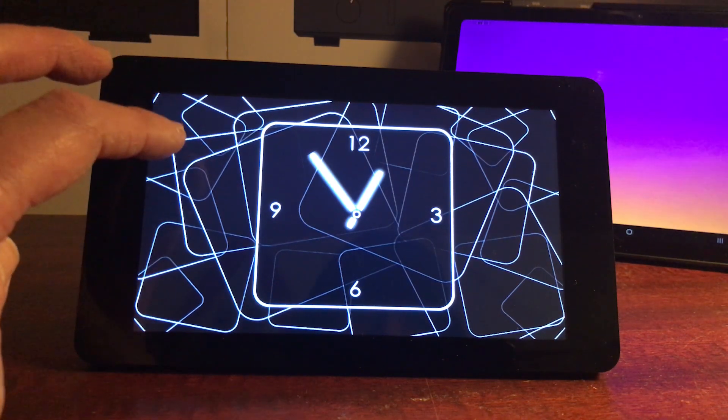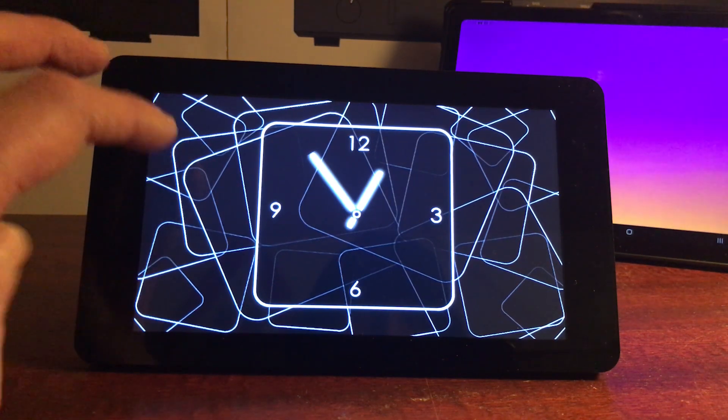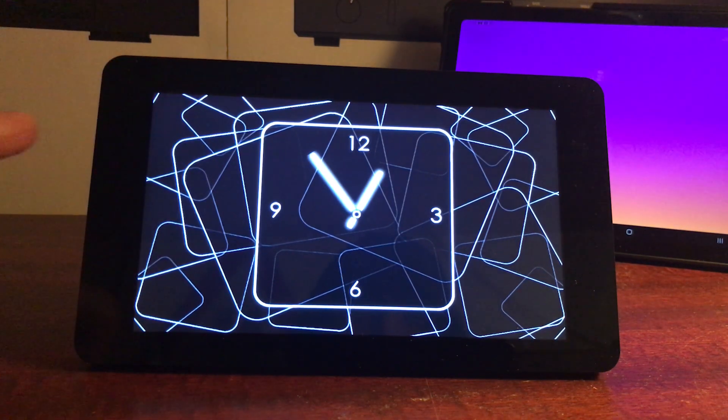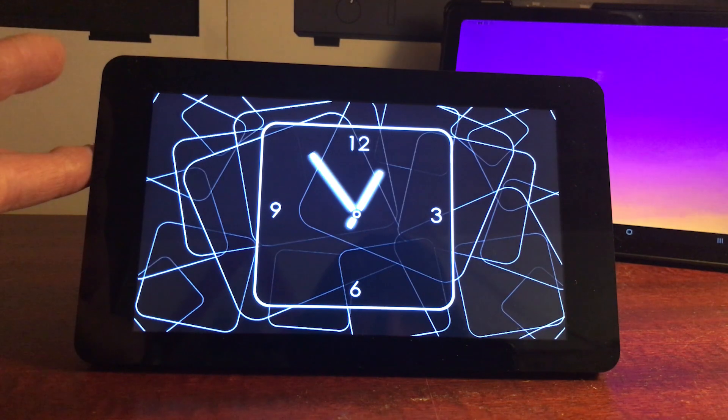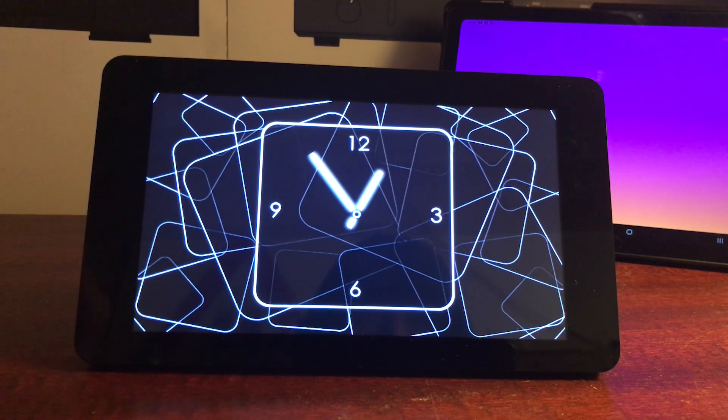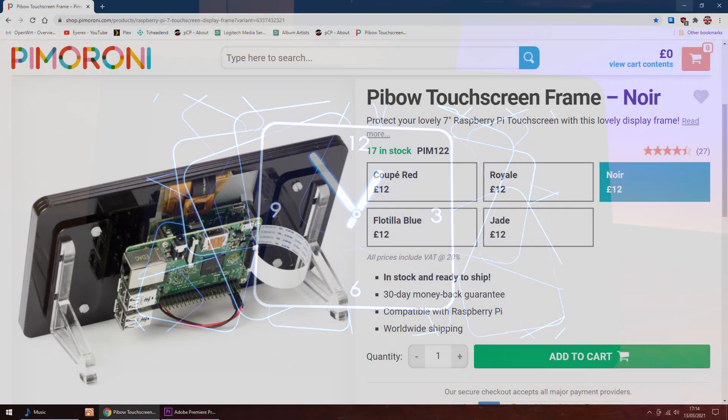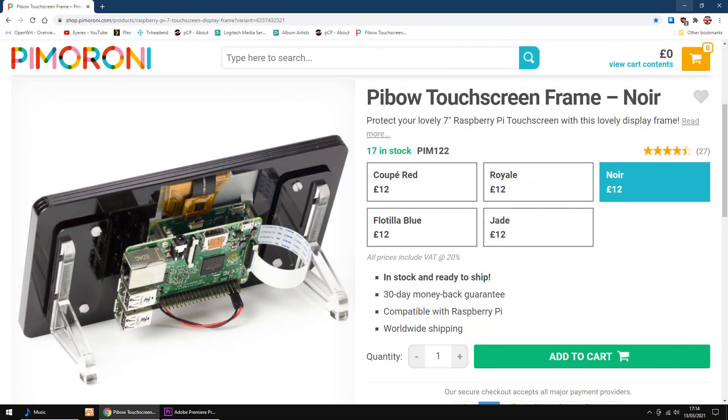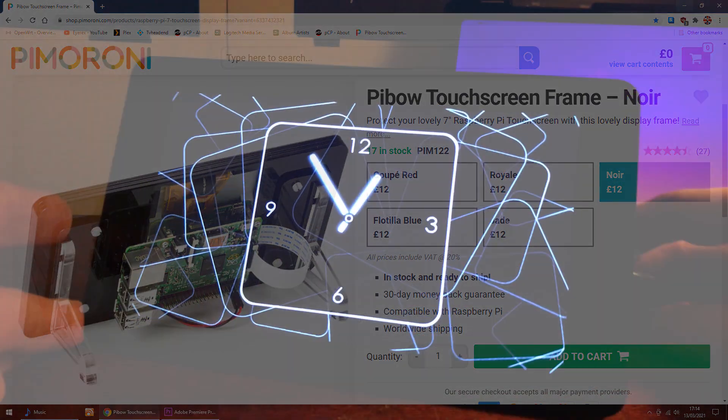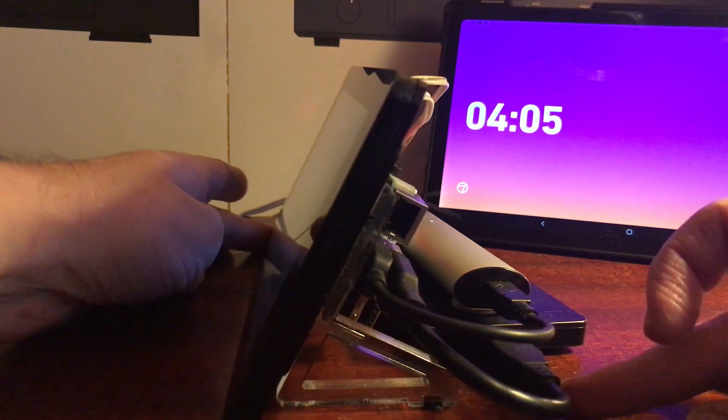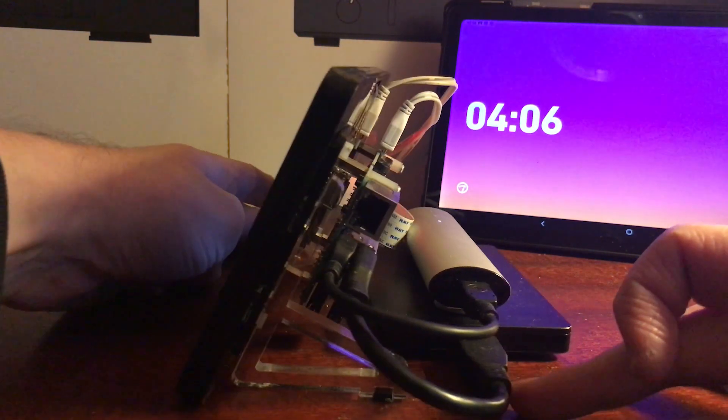Right, as you can see, I'm using the official seven inch touchscreen. I can't remember the name of the case I'm using, so via the magic of editing, it's this one.